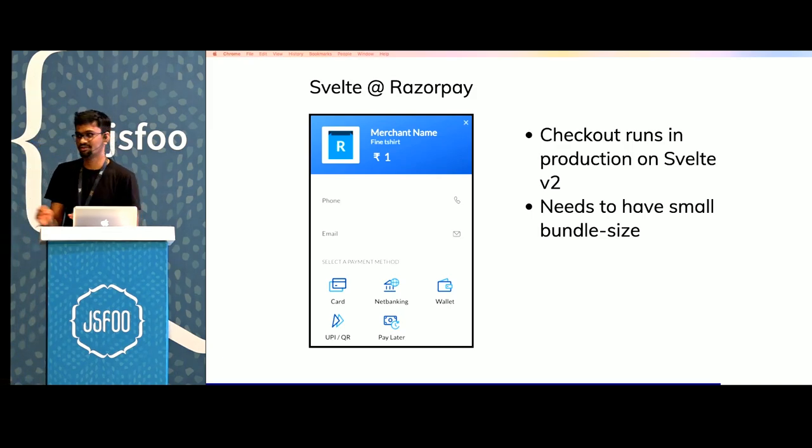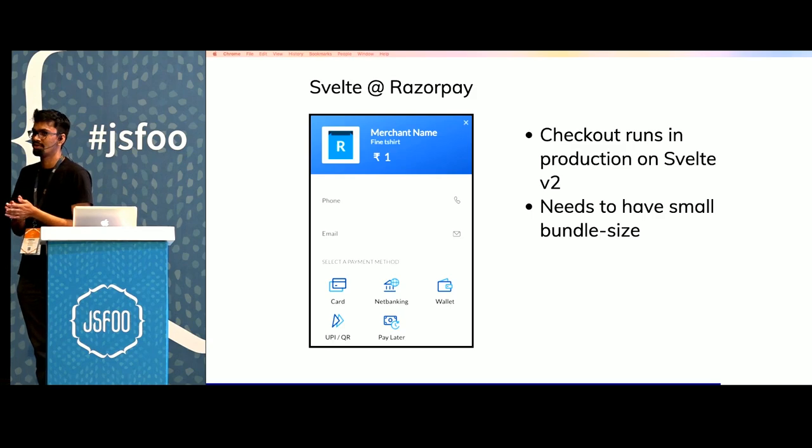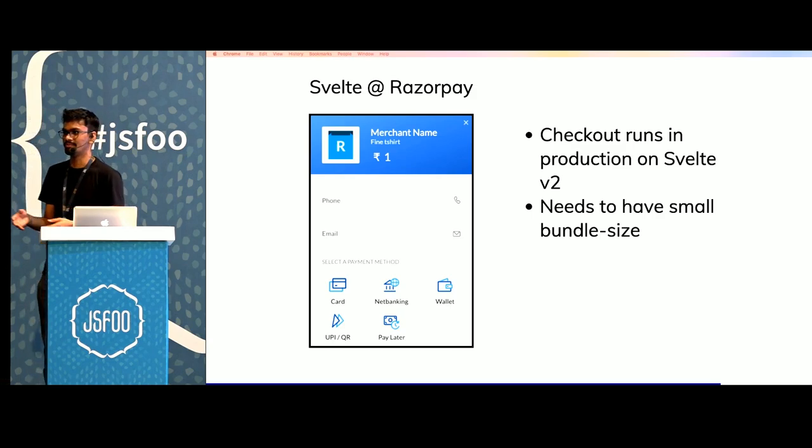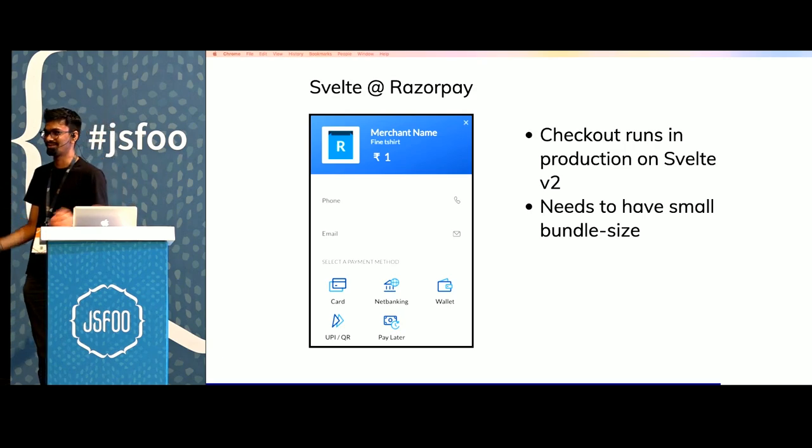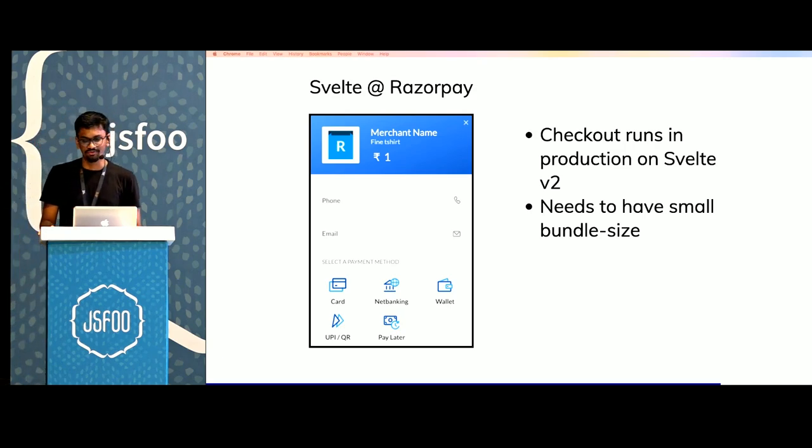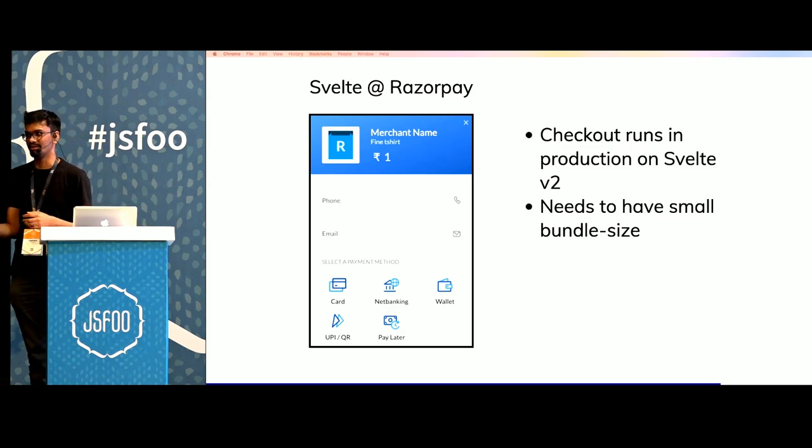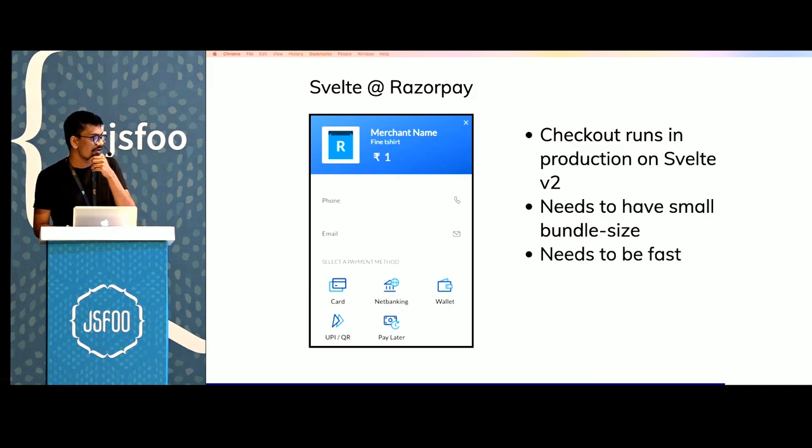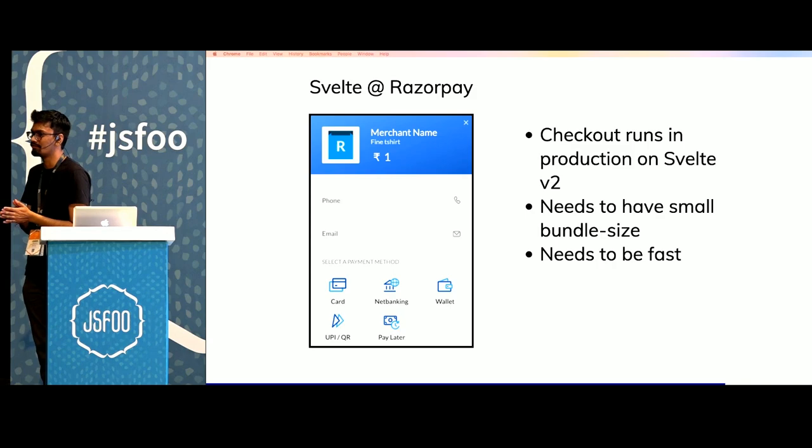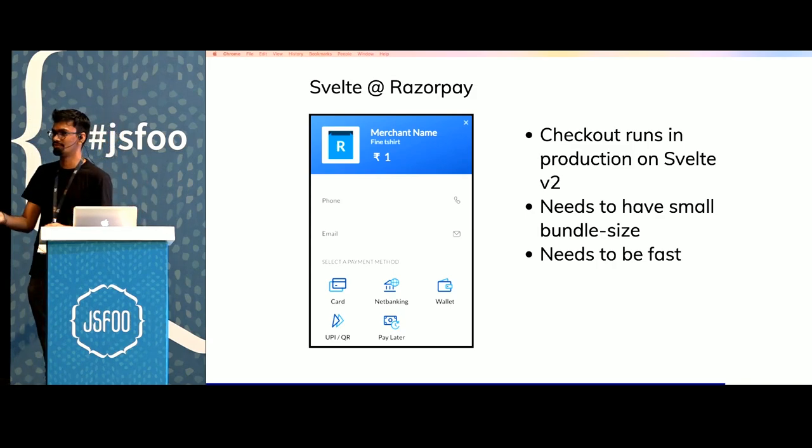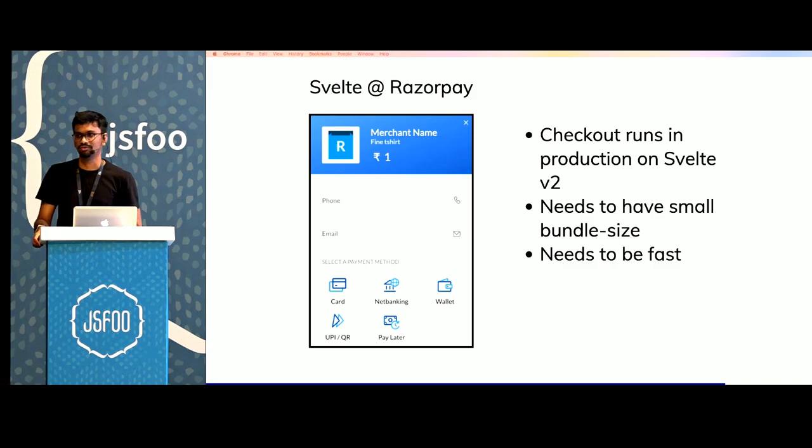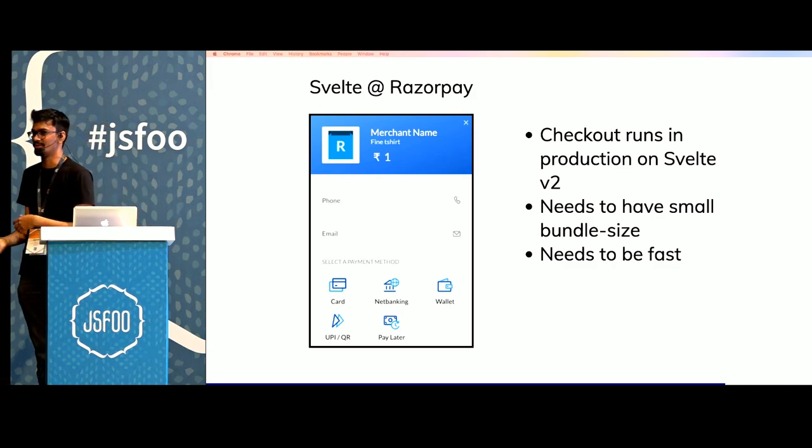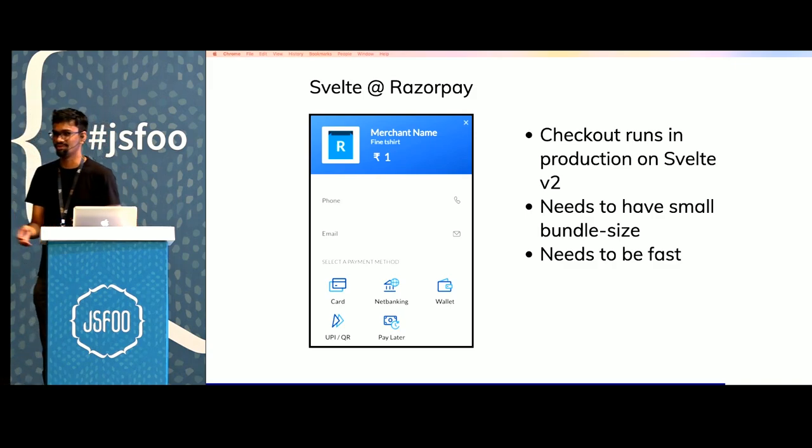Checkout has to have a smaller bundle size. Checkout is the payment widget that we ship to the end customers and that's where customers end up paying. It needs to have a small bundle size because not everyone is on a 100 mbps internet connection and they might be on a 3G that works like 2G. If we're shipping React on top of this, that would add another 50 KB overhead which is almost half the size of checkout.